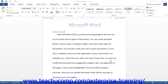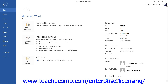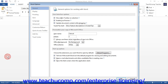You assign macros to buttons or keyboard shortcuts in the Word Options dialog box. You can access this dialog box by clicking the File tab in the ribbon and then clicking the Options button in the lower left corner of the command panel. This will open the Word Options dialog box.